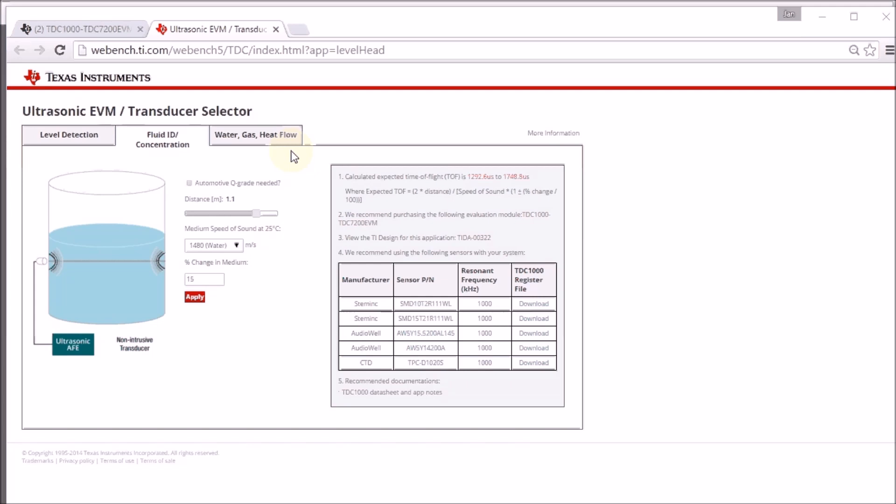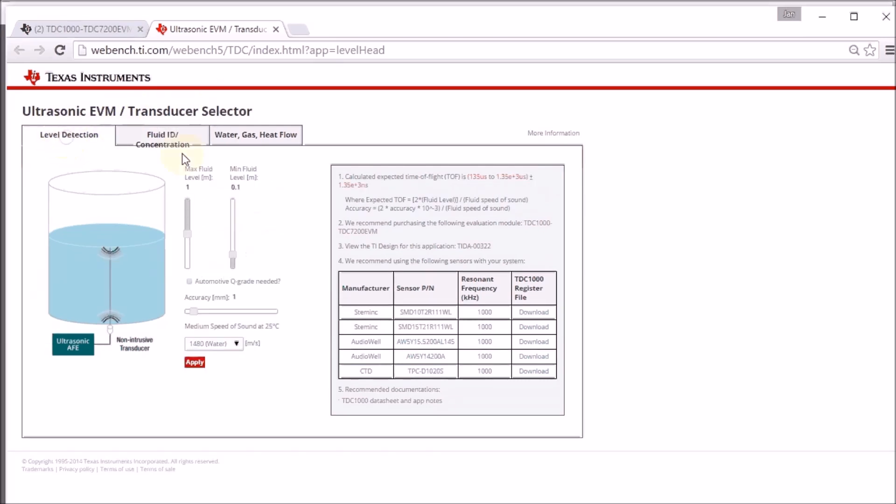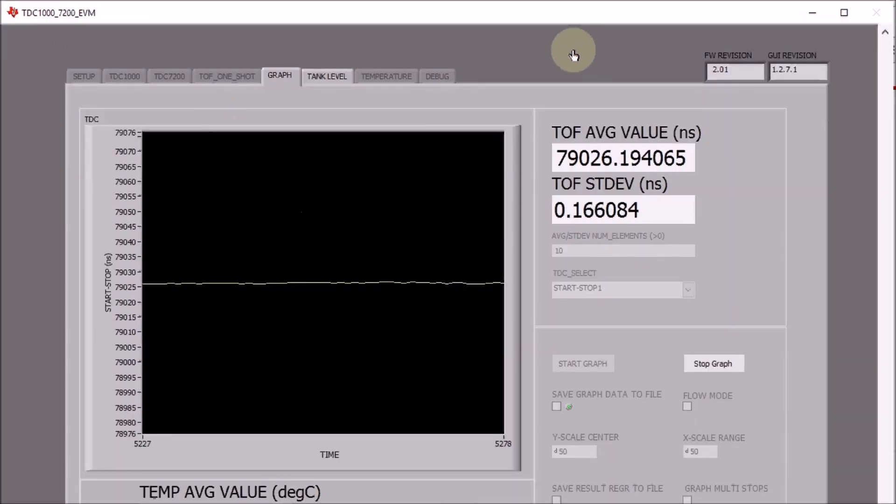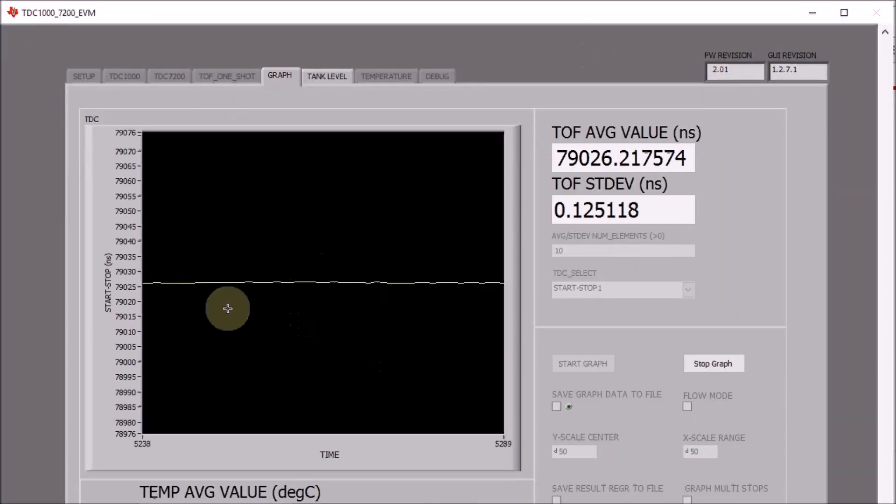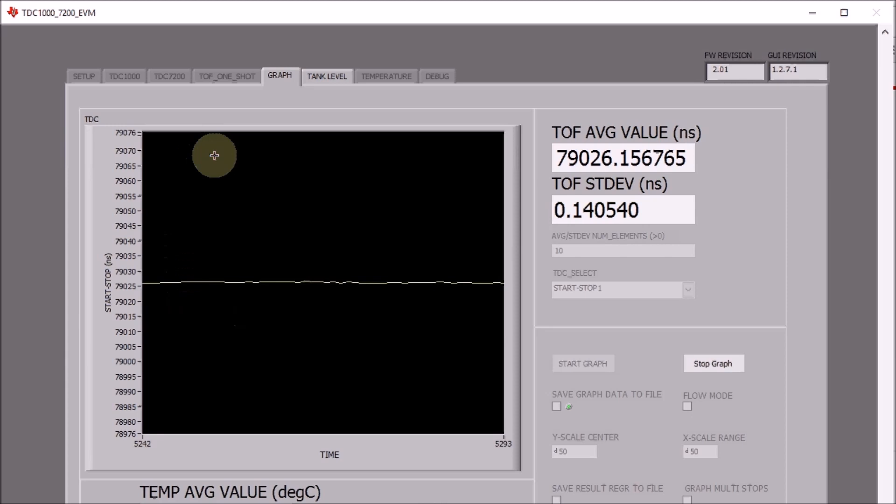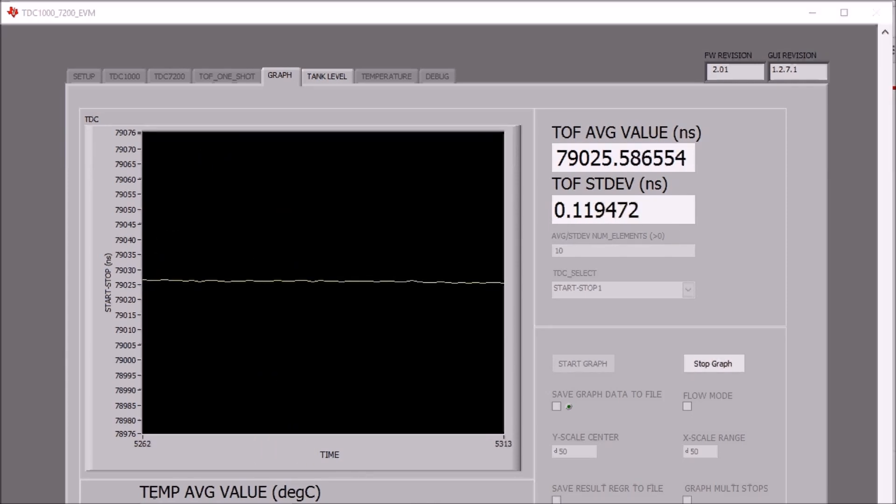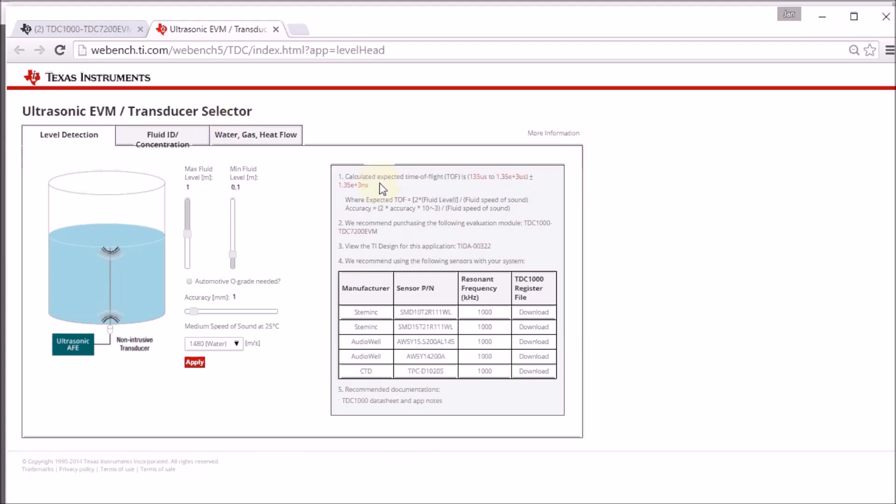So I have not been able at this moment to use the Webbench ultrasonic evaluation kit selector. This is a kit where you can set your parameters and then generate a registration file. That registration file has to be downloaded into the GUI of the evaluation kit, and you should be able to make measurements according to the settings you did on the Webbench tool.